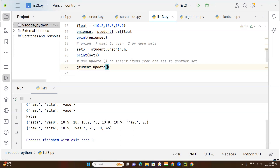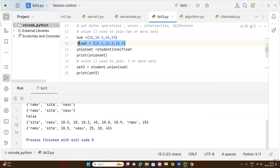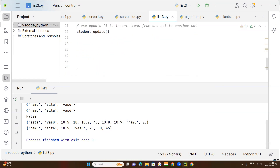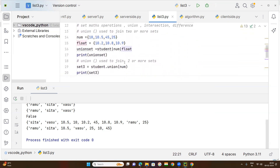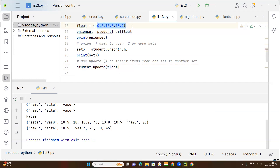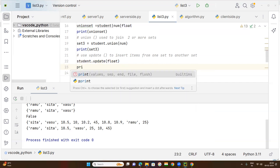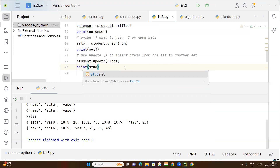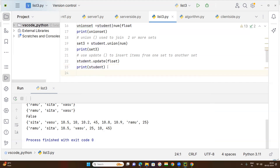Within student dot update method, we pass another set whose values we want to add. For example, if we write the variable name float — float is a variable which is a set having certain numbers — those float set values will be joined with the student set.